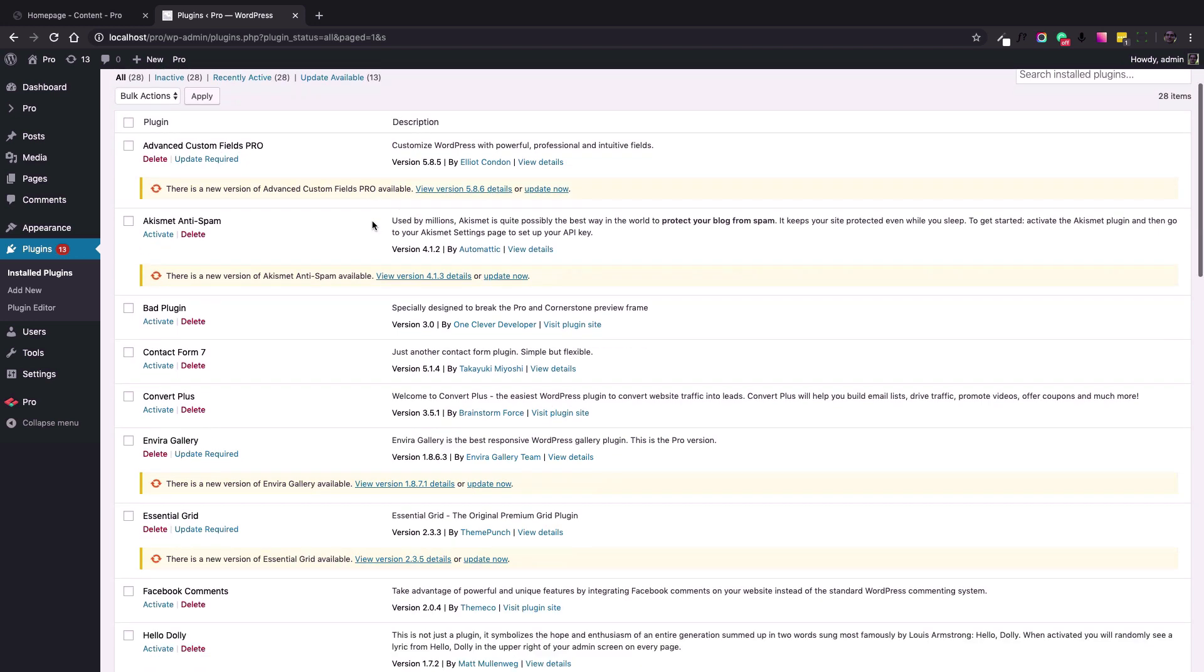In my case, the problem is this one which is called 'Bad Plugin'. I asked one of our awesome developers to create one for me, and the name of the developer is 'One Clever Developer'.